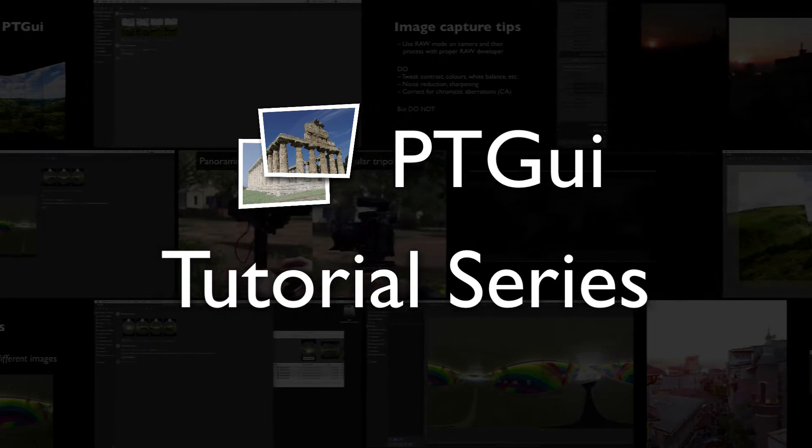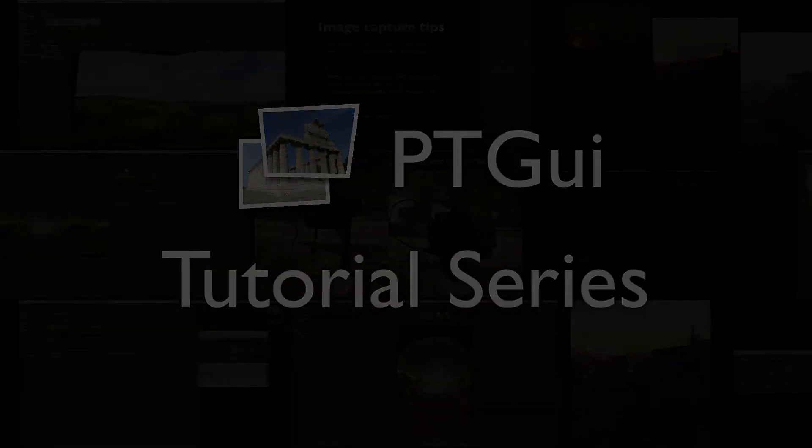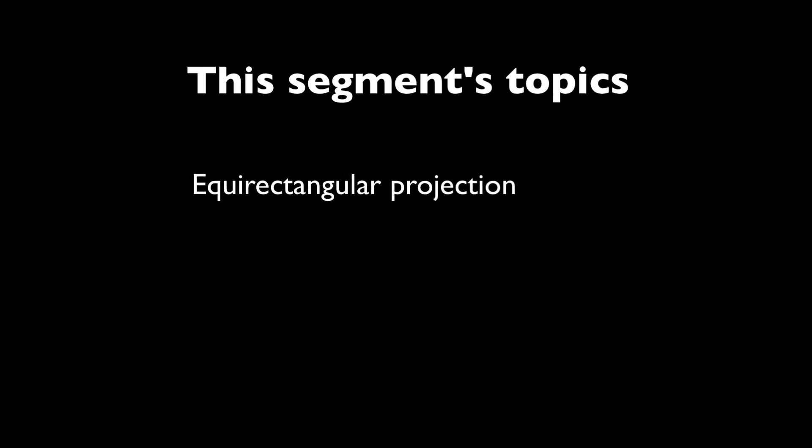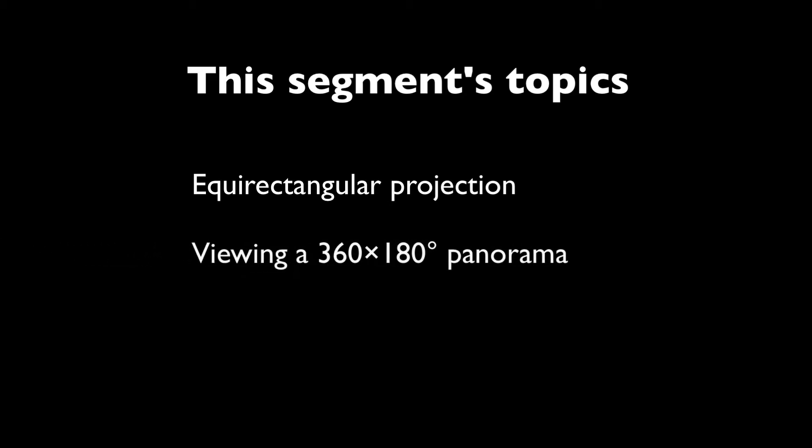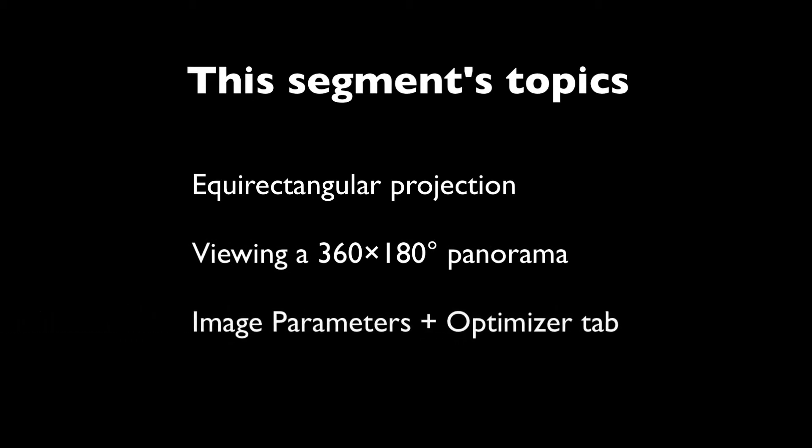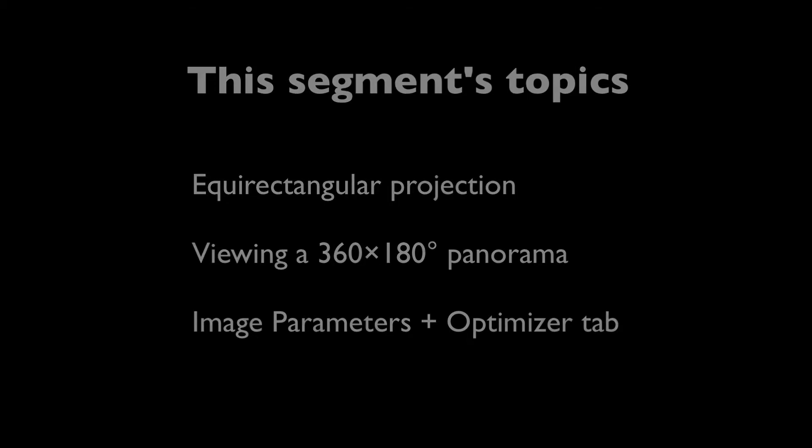Welcome to this PTGUI tutorial series. In this segment, having just stitched together a spherical panorama in the previous one, we'll take a look at the result and how it presents itself. In particular, we'll discuss the particularities of the equirectangular projection, that's the projection used to display and store a full spherical 360 by 180 degree panorama. We'll then look at a number of different options for viewing that panorama as you work with it and when you're done with it. Finally, we'll discuss the image parameter and optimizer tab a little bit.